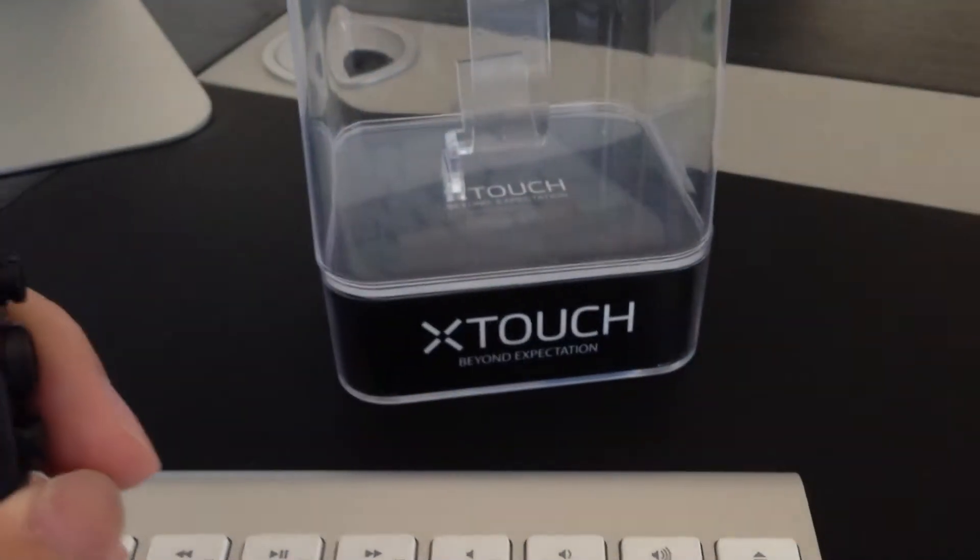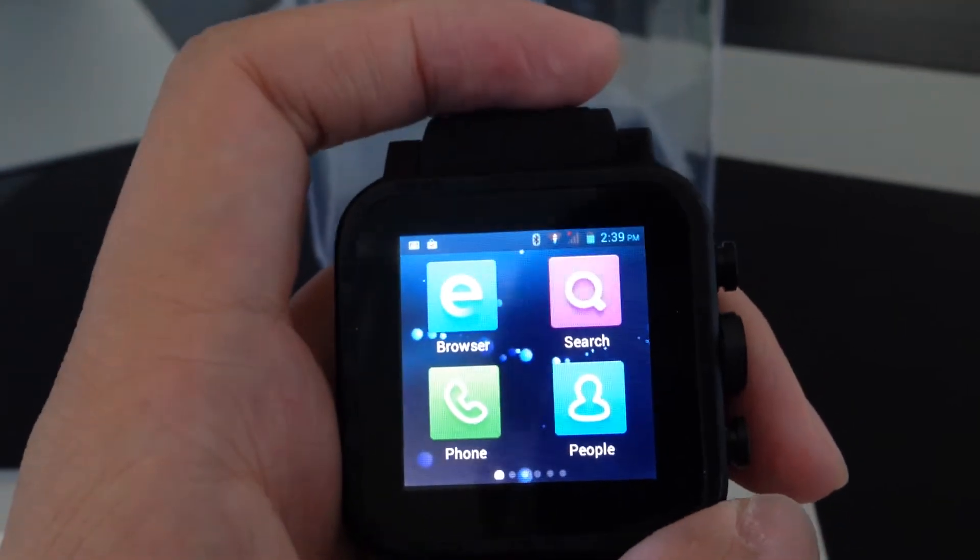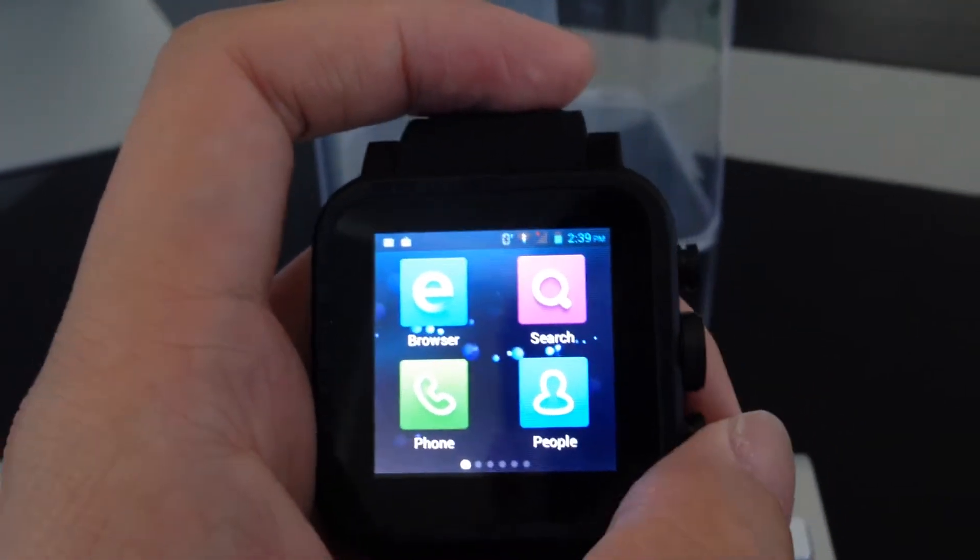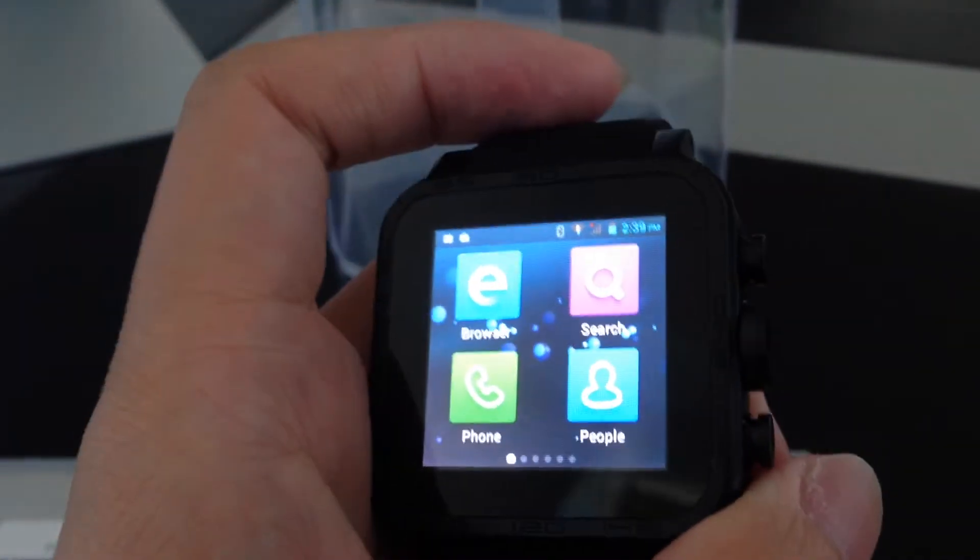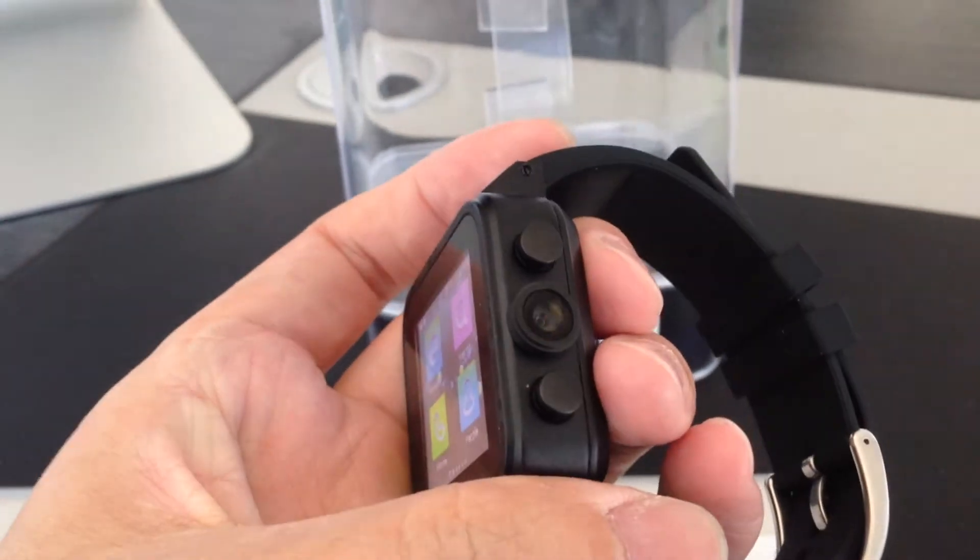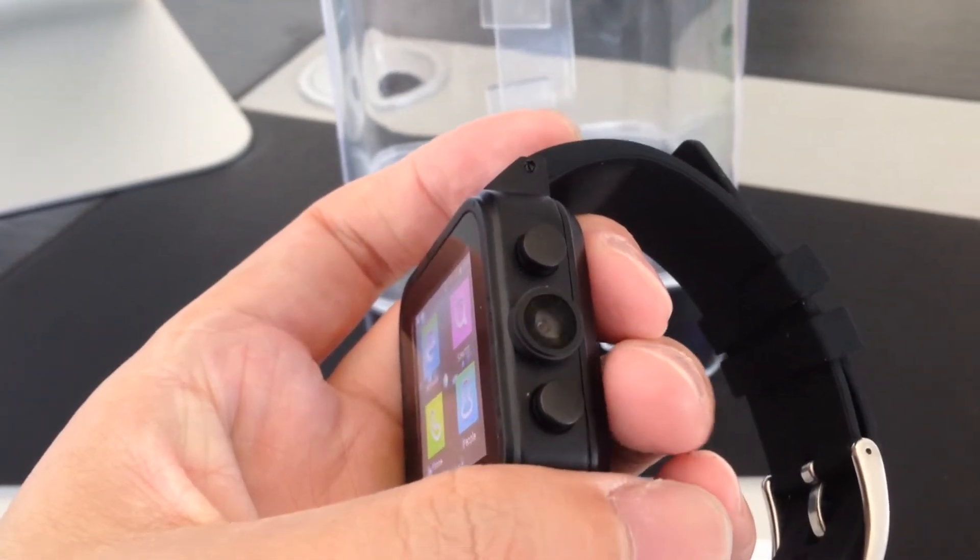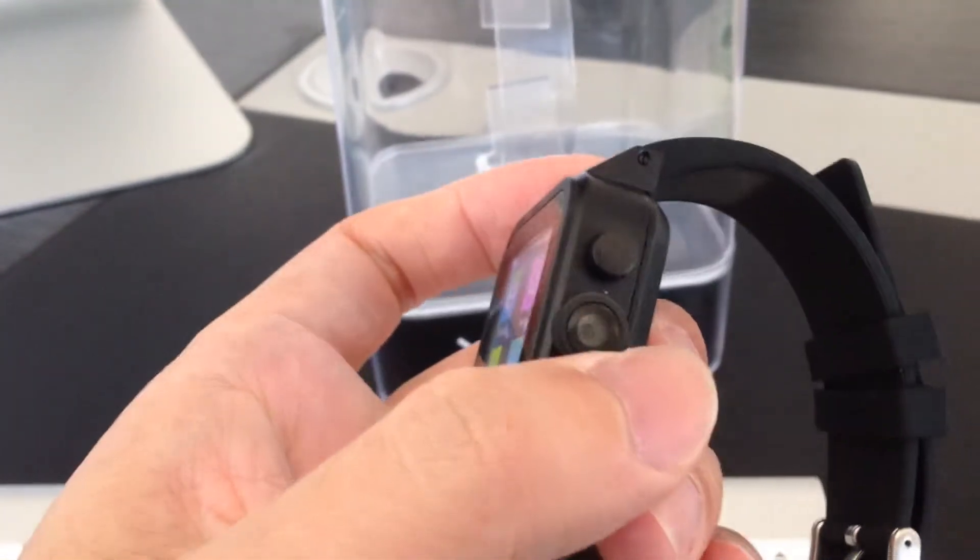Hello everybody, X-Touch SmartWatch Wave again. So here's the video, a short video about the side button functions of Wave.